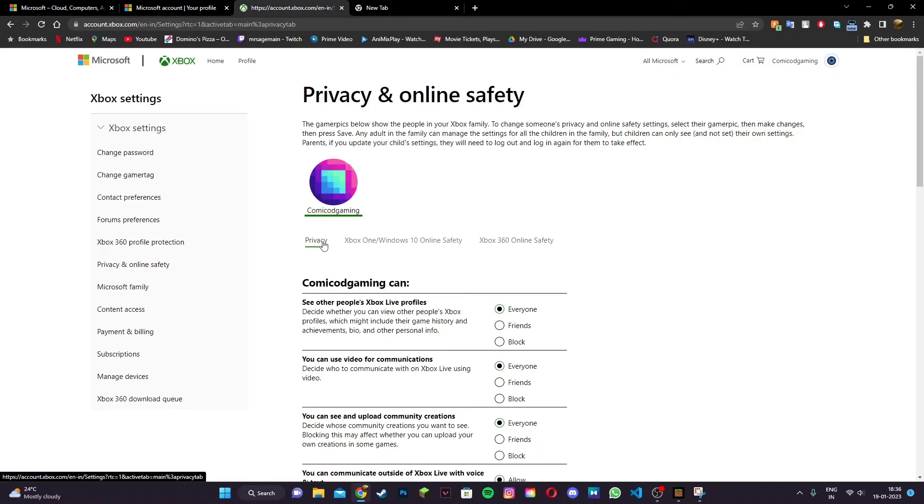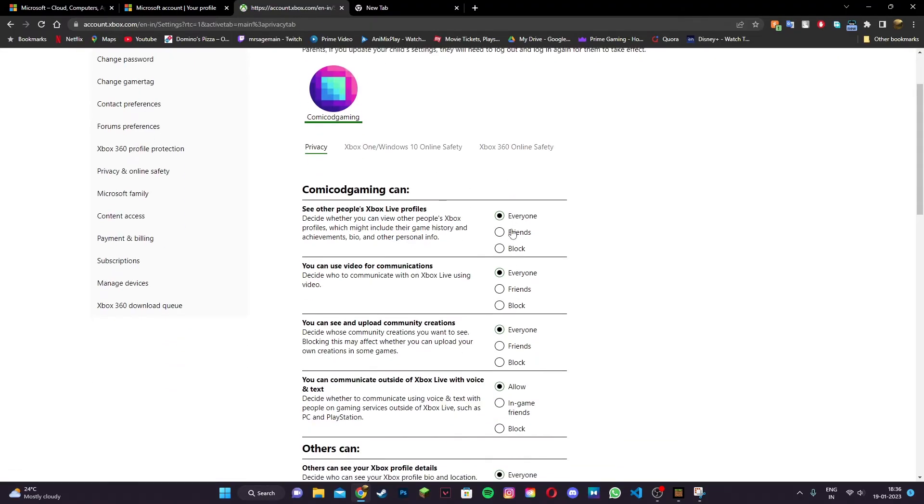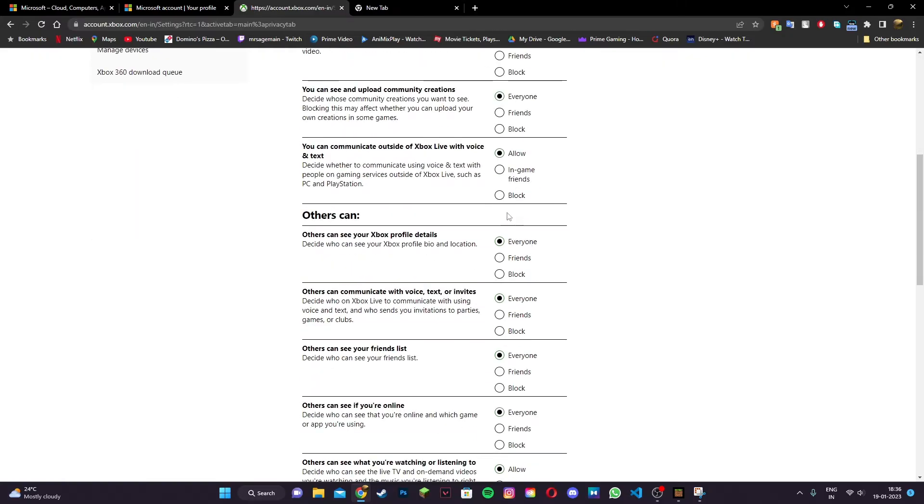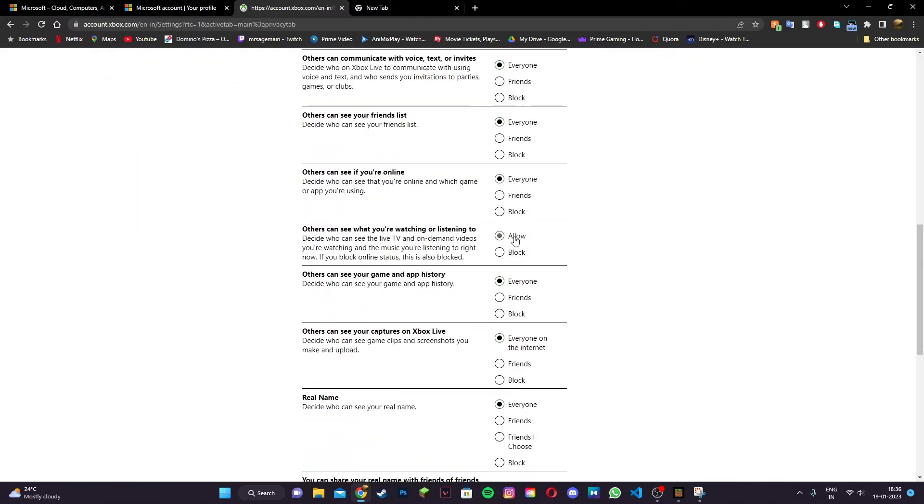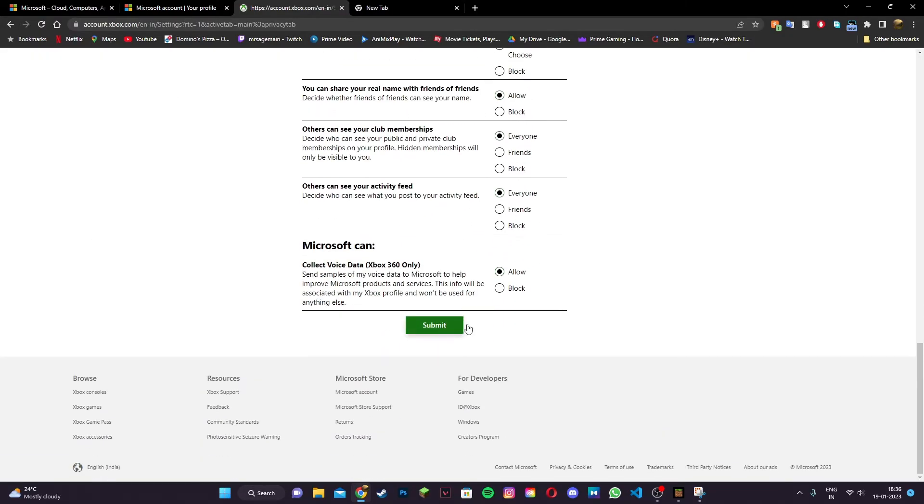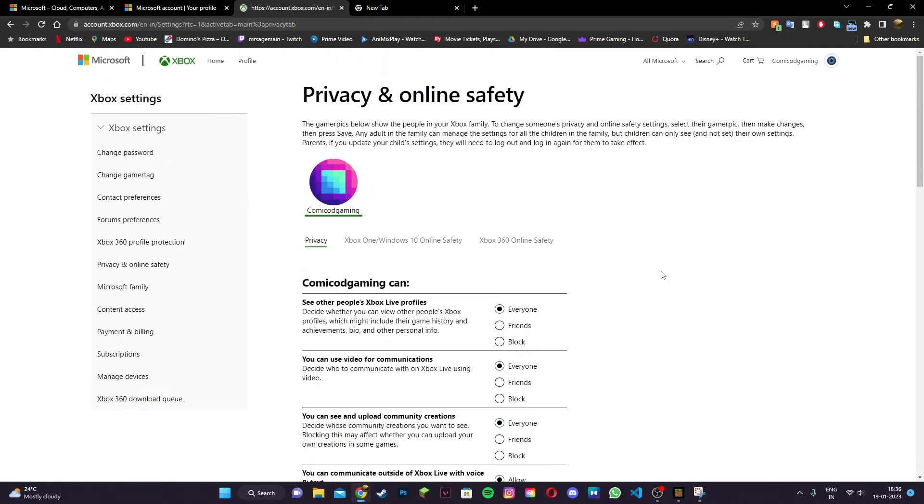Under privacy, make sure everything is set to everyone and allow. Then click on submit.